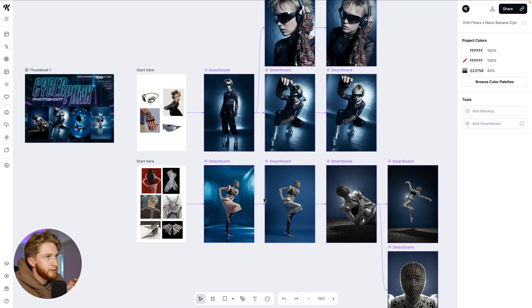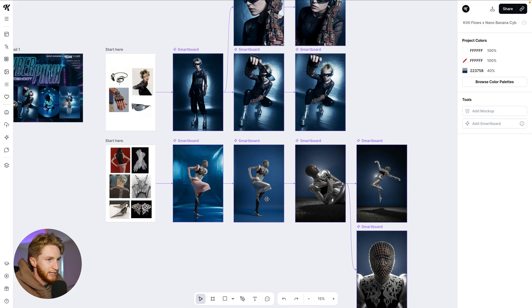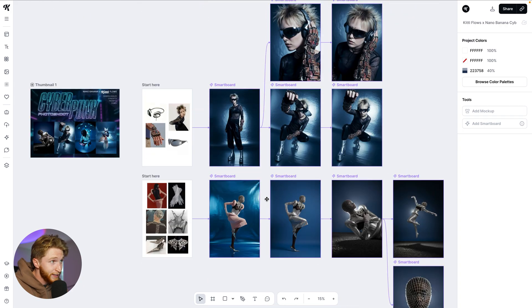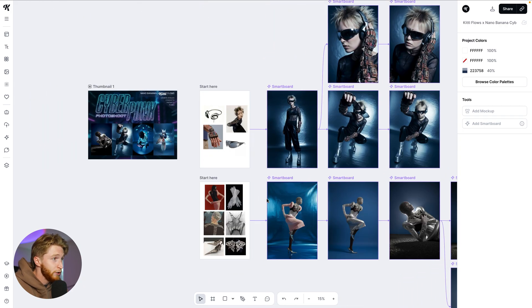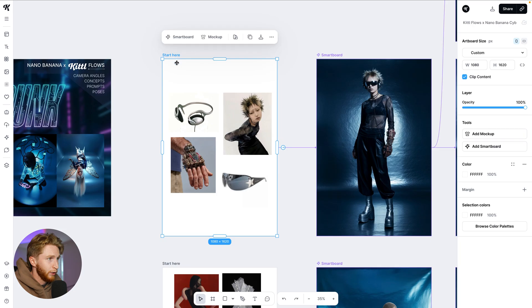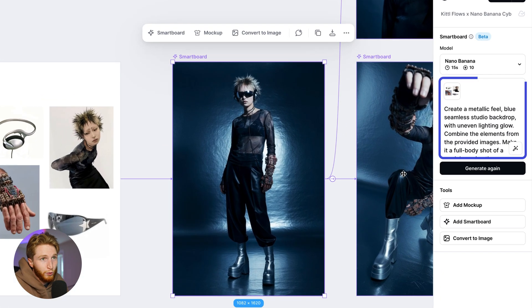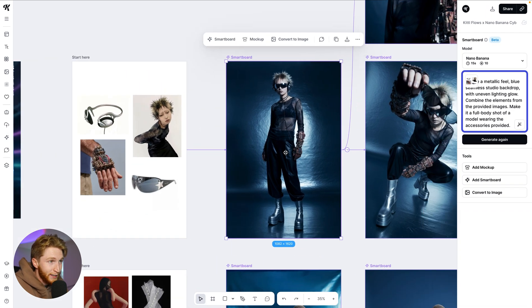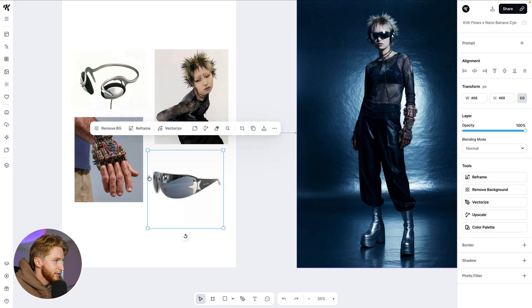I've got a flow set up here and this one is specifically just to emphasize the consistency of character sets. One thing that I did not know you could do until now is just create an artboard, put different things on it, and then ask it with your prompt to combine the different elements into one image displaying your character.